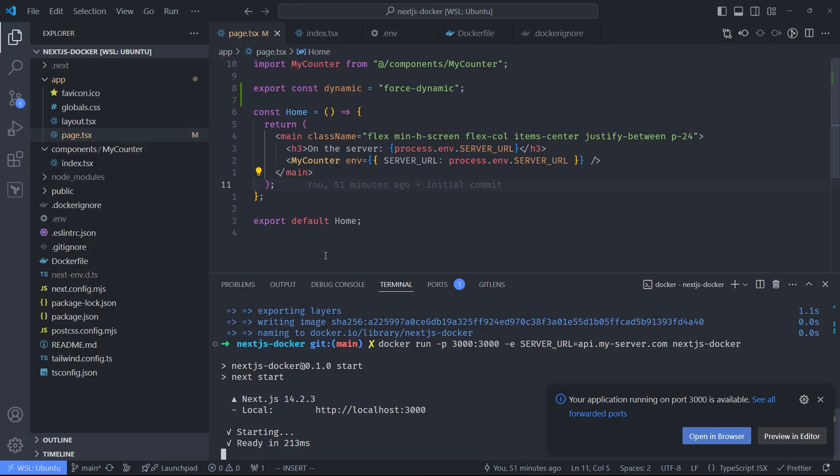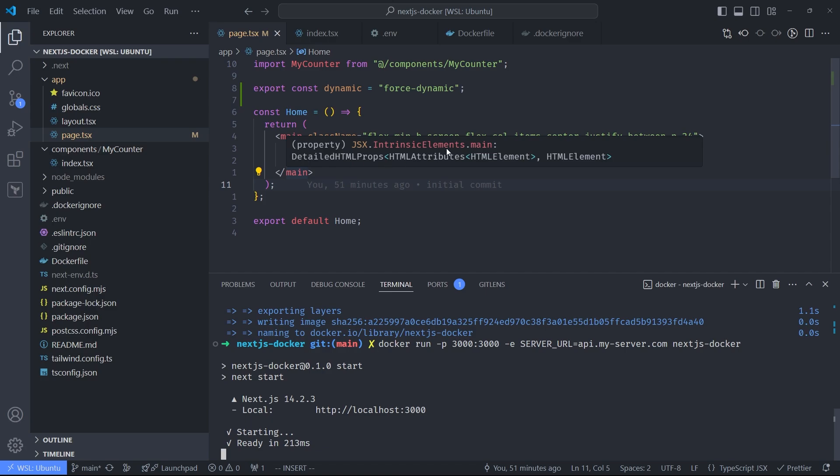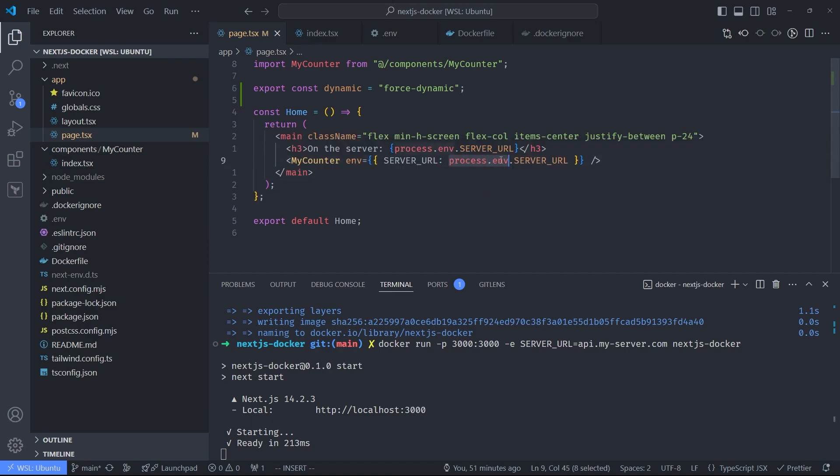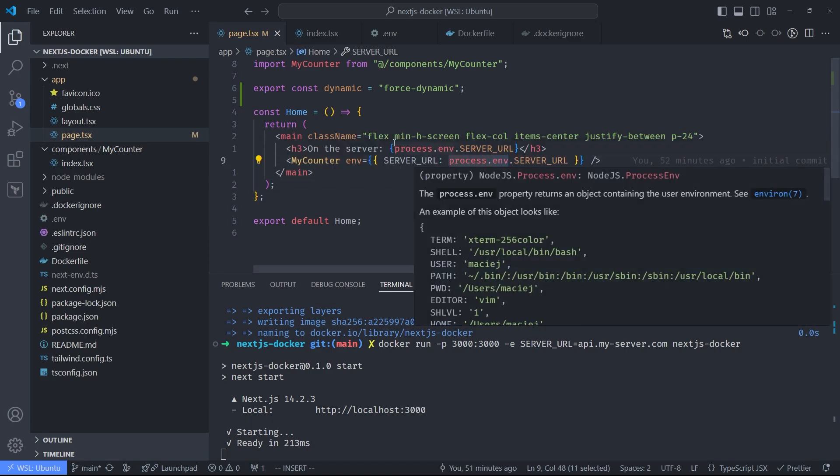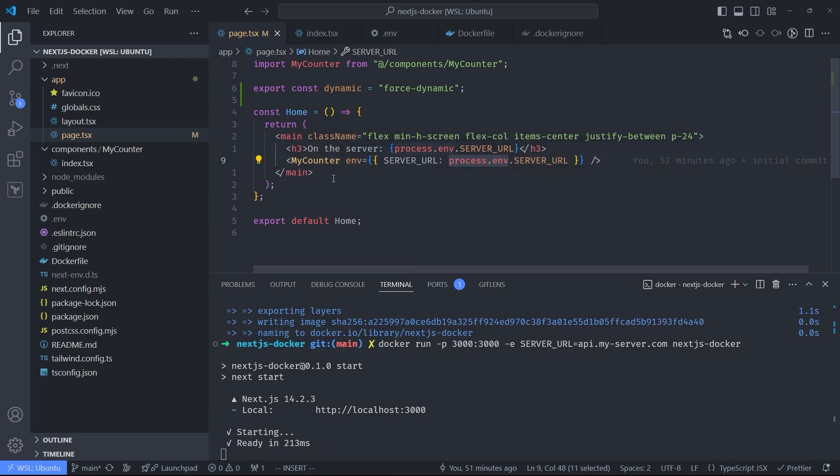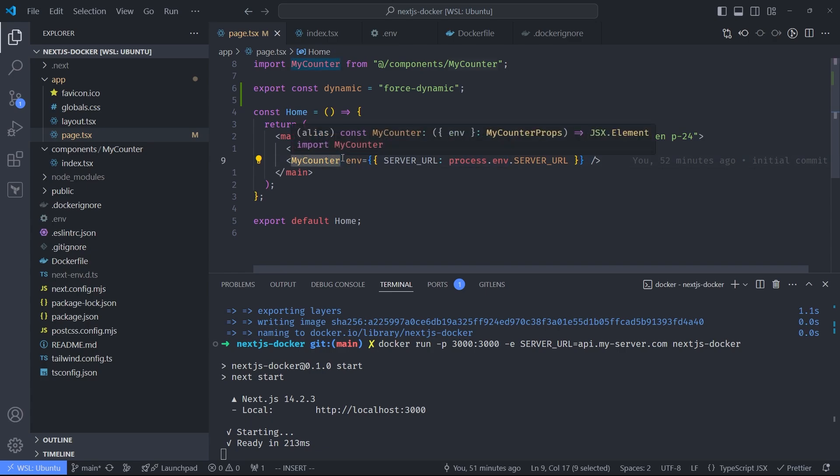Just one quick side note before you go. Make sure you don't use this process.env interface directly in client-side components because it's not going to work. Make sure you read the relevant environment variables on the server side and then pass them to child components. Subscribe to the channel. Thanks for watching and bye.